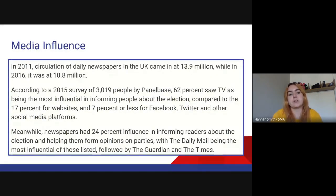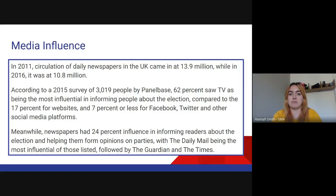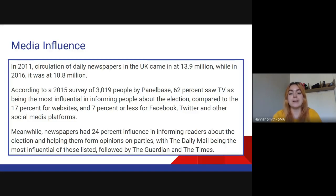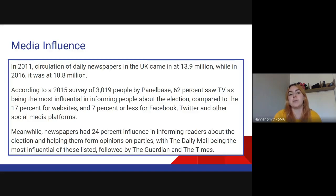How much does the media influence us? Back in 2011, circulation of daily newspapers in the UK was about 14 million. However, that dropped by 4 million within five years — less and less people are reading newspapers. News has moved online. According to a 2015 survey of over 3,000 people, 62% of the population saw TV as being the most influential. Newspapers had 24% influence in informing readers about the election in previous elections — that's a quarter of people — so you can't argue that media doesn't influence.